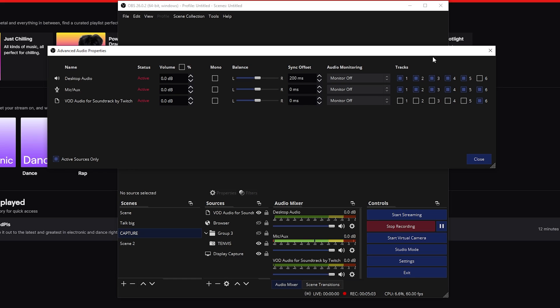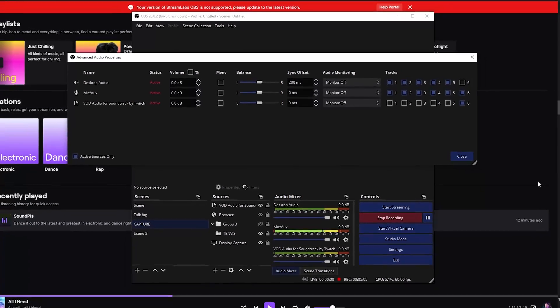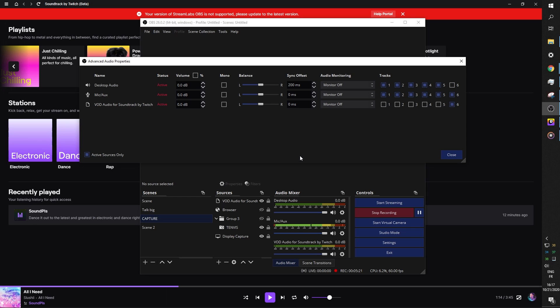But then if you play a track from another source, like your game or Windows Media Player, it should be picked up by both, which is good. That means that your game sound and your alerts will be on your VOD. When I tried this the first time, it did not work. And that is because I had to reboot my computer.